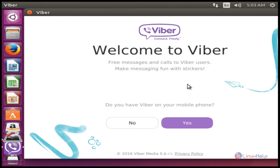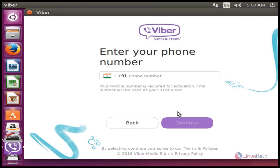If you have Viber on your mobile, press Yes. Then type your mobile number and press Continue to access Viber. That's it — this is the simple method to install Viber on your Ubuntu machine. Thank you for watching.